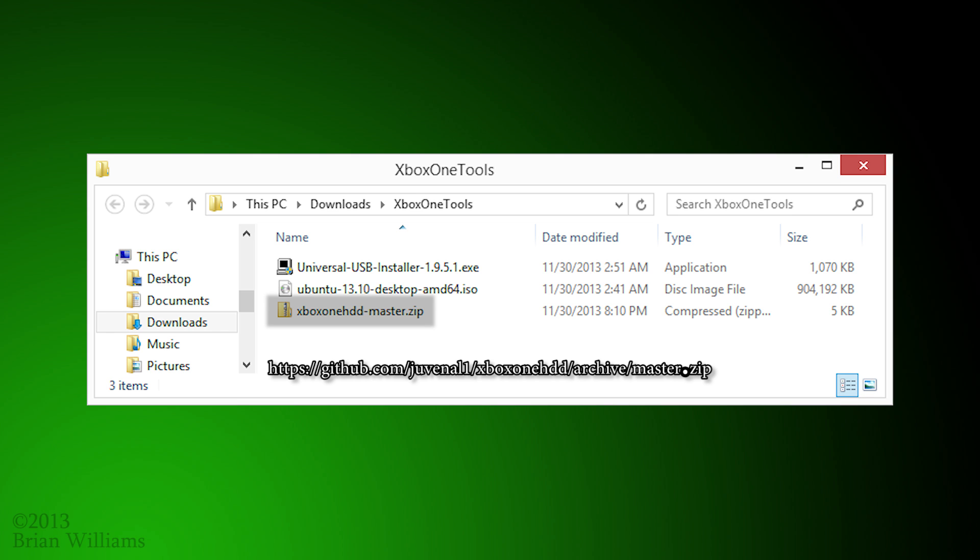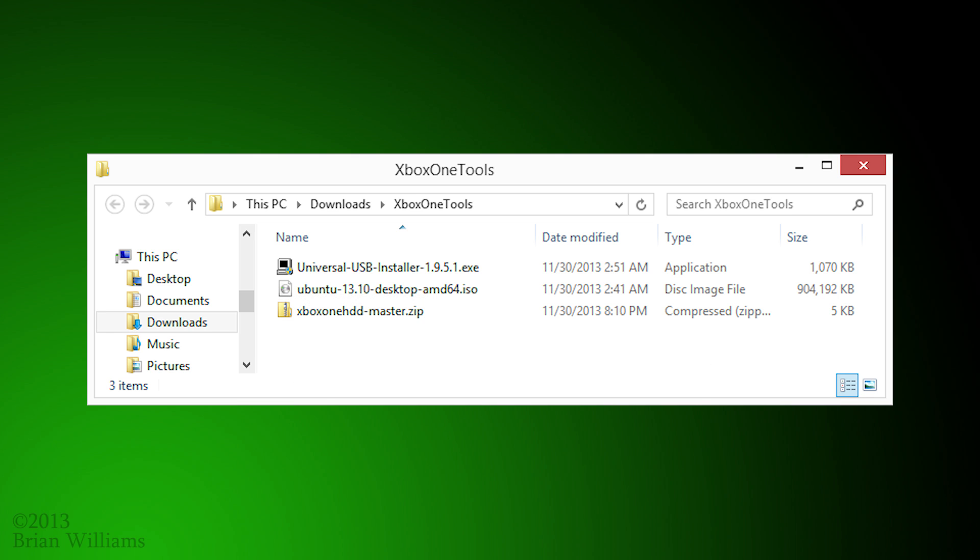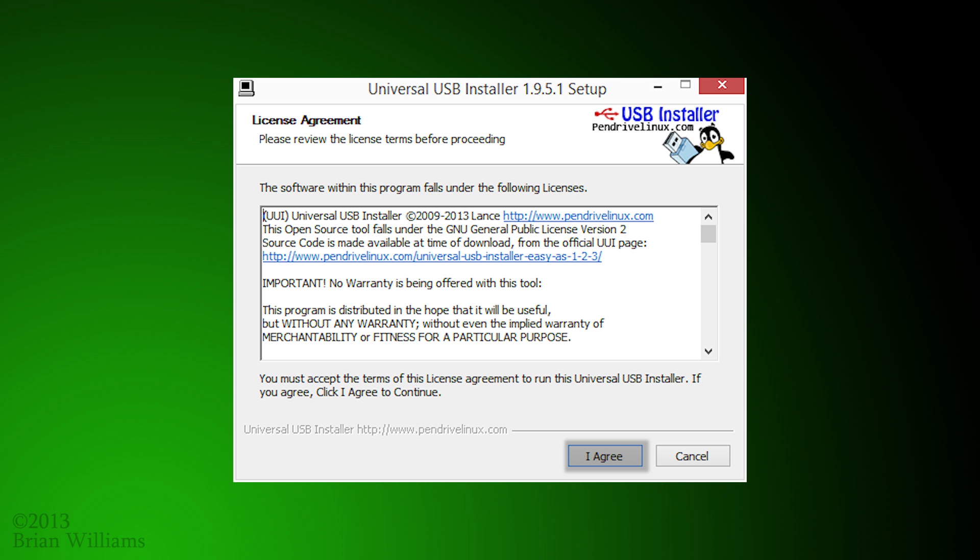Now that you have all three packages, we're going to begin by starting up the universal USB installer executable that you downloaded in the first step, and we're going to create our Live Linux flash drive. I should add that you need to plug in the flash drive that you intend to install Ubuntu onto at this point. Hit the I agree button in this first dialog.